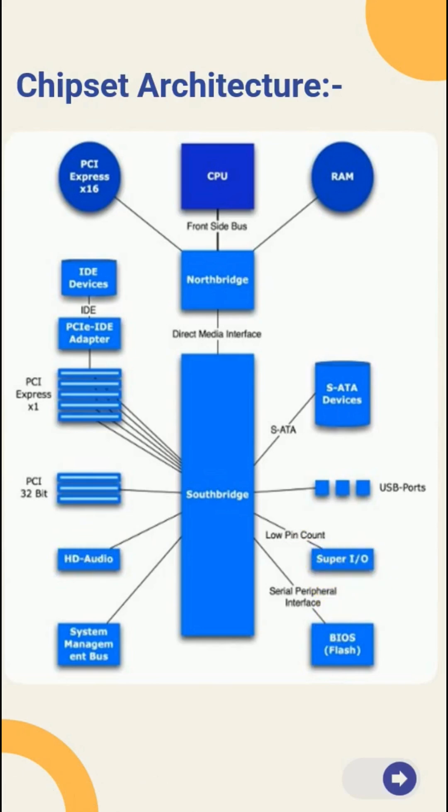On modern motherboards, many functions of the Northbridge have been integrated into the CPU, leading to more efficient and compact design. Today's chipsets are often integrated directly into the motherboard, simplifying the overall architecture.